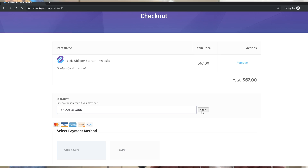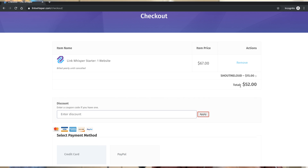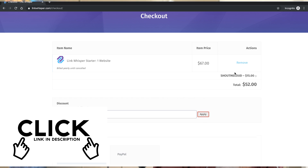The plugin costs about $67. You can use our coupon code 'ShoutMeLoud' to get about $10 to $15 off. With that, let's move to the second plugin of the day.